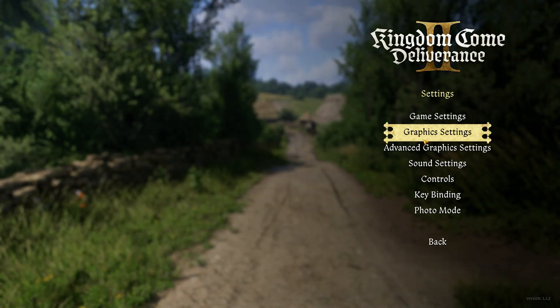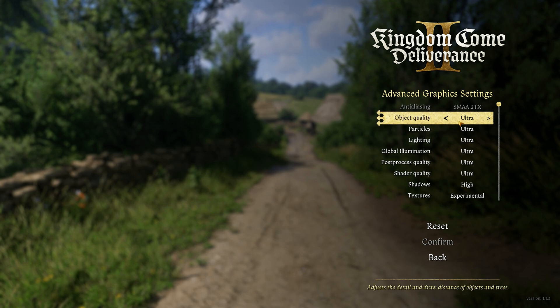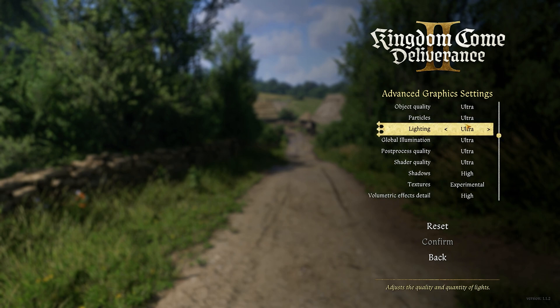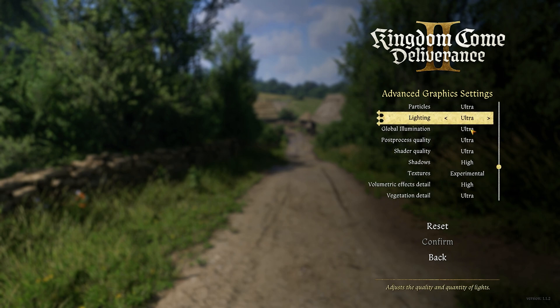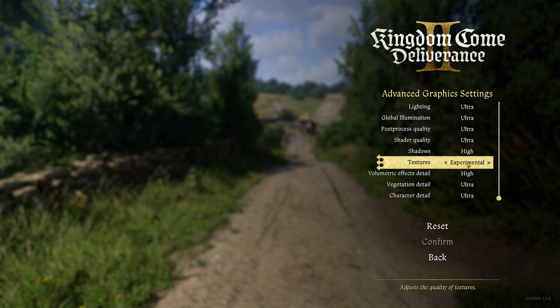Just going to show you the settings here quickly. Now the trick here is to just download an async mod. So we've got many settings here at ultra, shadows is just set to high.